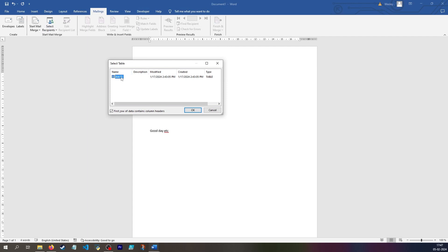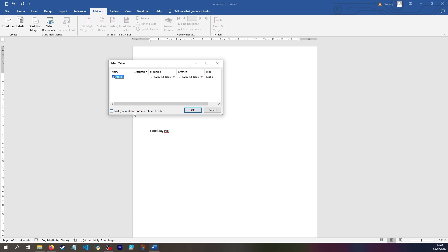I can see that my sheet is called sheet one, when was it modified, and it's a type table. And then I know that the first column is the headers because it's a table. So I'll leave that selected.